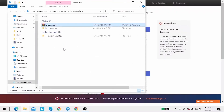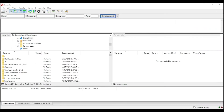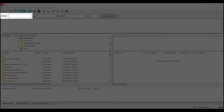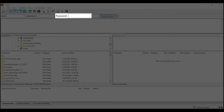After that, upload the file connector to the source store root folder using the FileZilla app. There, you need to fill in some information like host, username, and password to get started.